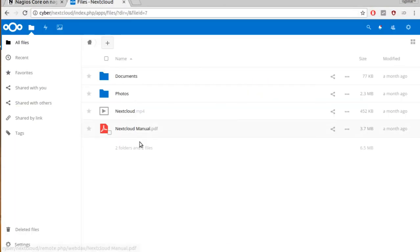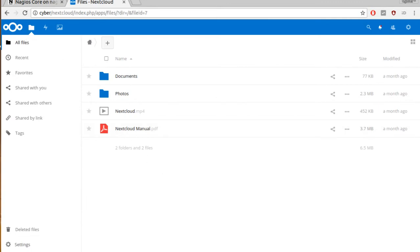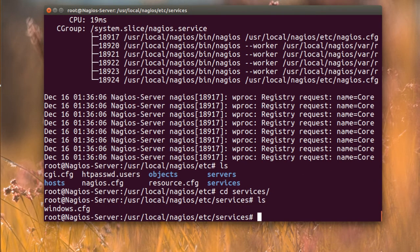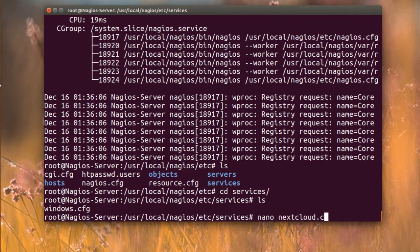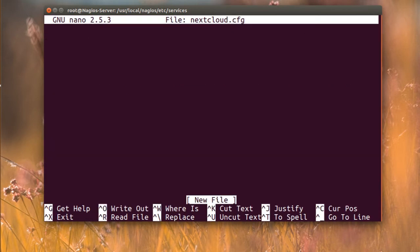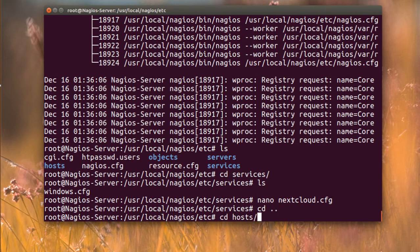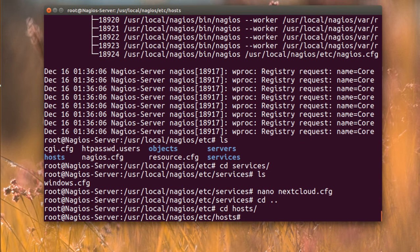Now everything is working fine. Today I want to monitor my Nextcloud server. I'm going to the services directory and create a new file: 'nextcloud.cfg'. In the beginning, we also need to define the host for Nextcloud, so I'll create a host config file as well.